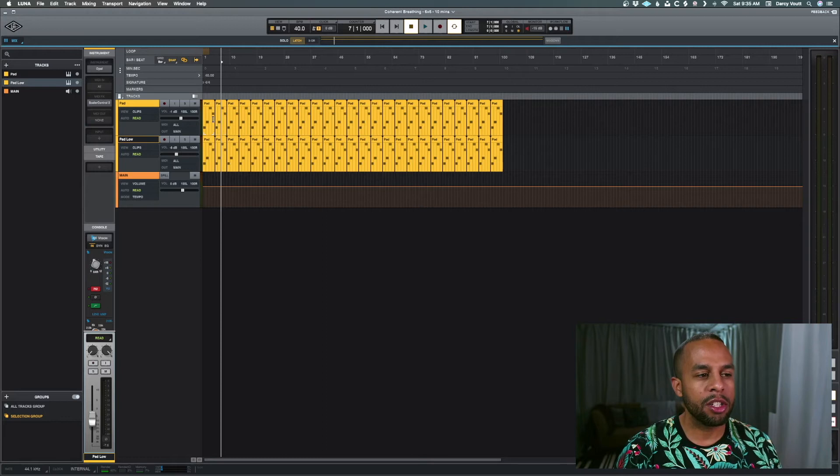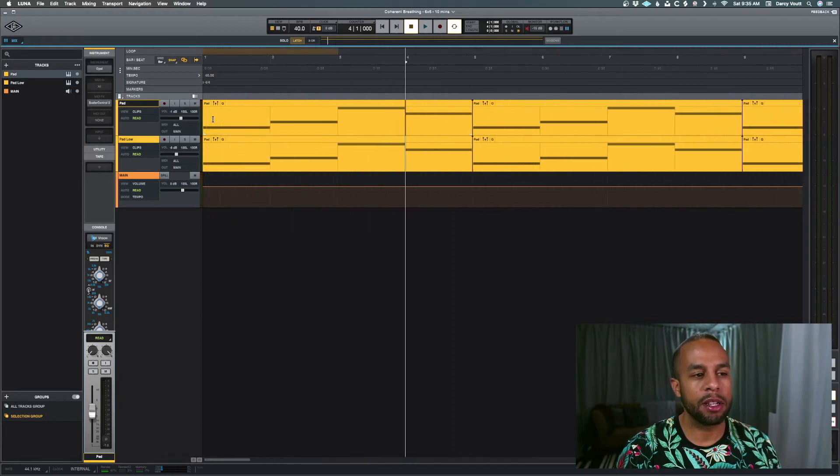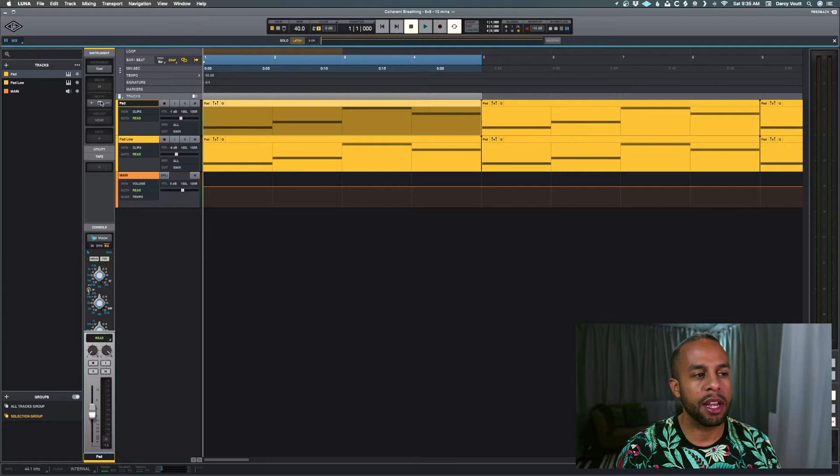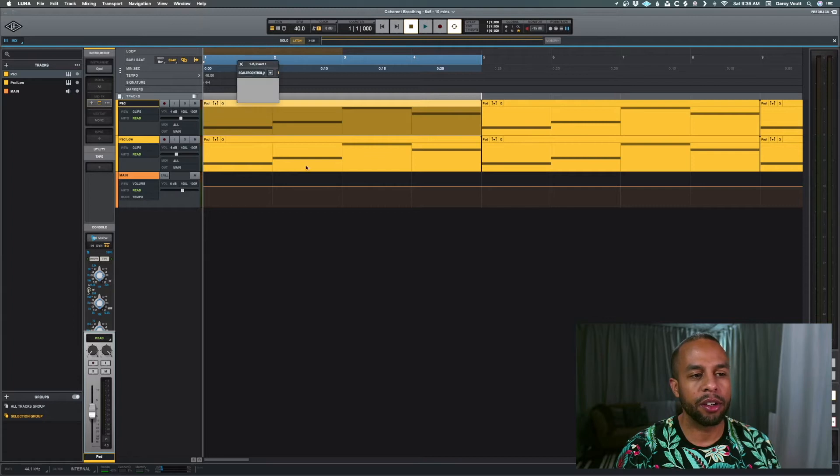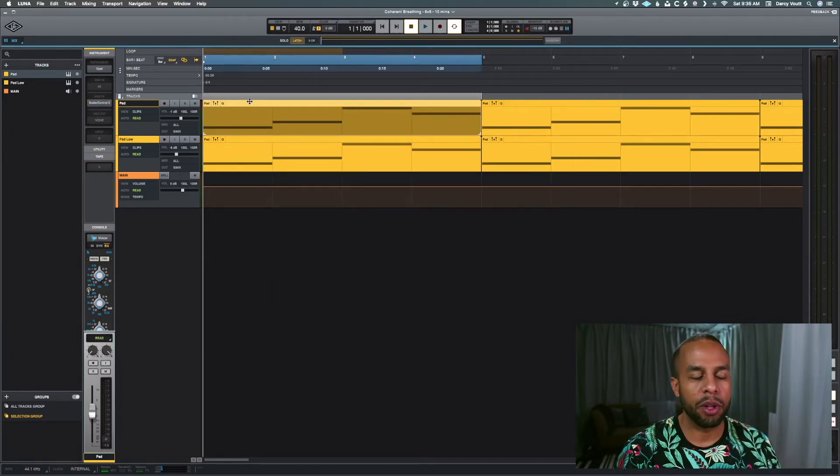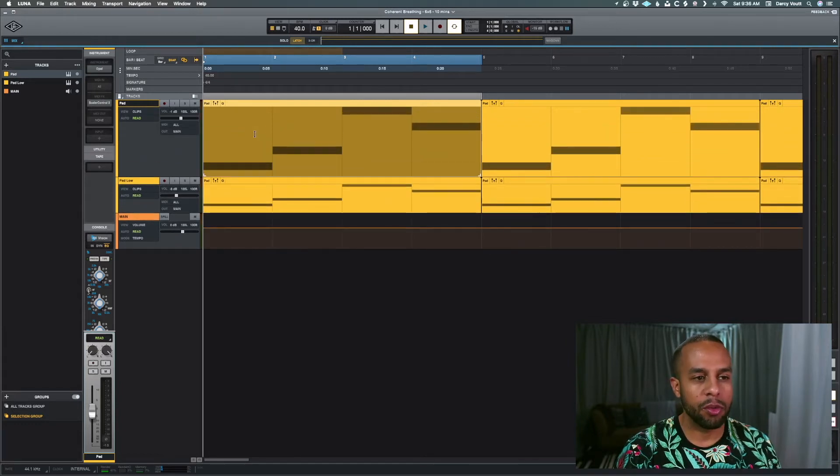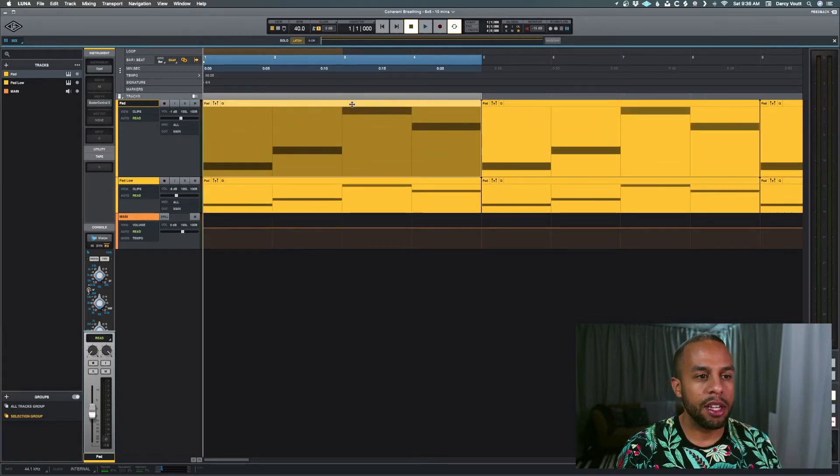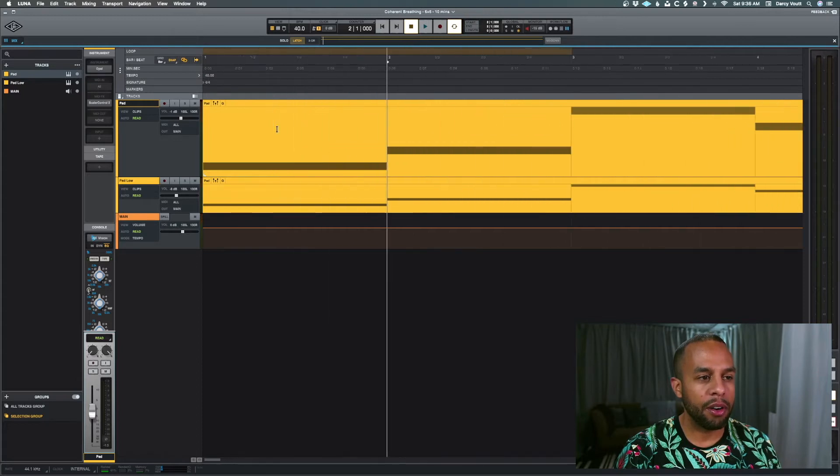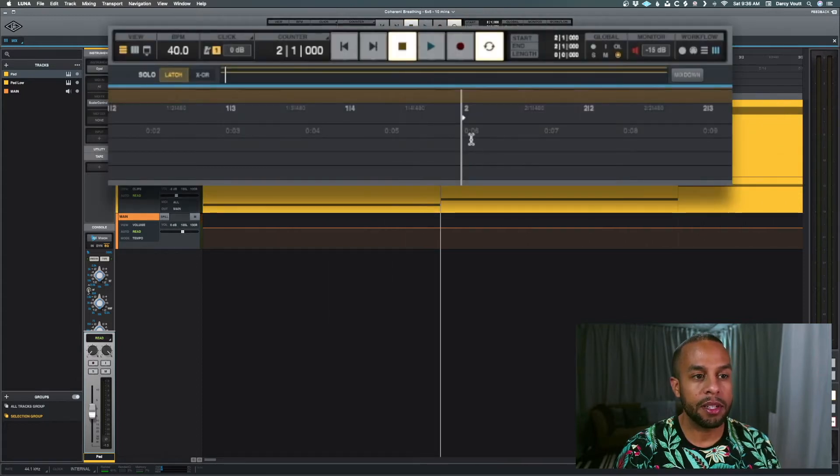So essentially what I did was I just created a simple four chord progression. I'm using Scaler over here just to help do the chords, just to come up with something really simple for what he was looking for. So you can see it's just four bars, really simple. And you can see here that each bar, when I zoom in at the top here, lines up to six seconds.